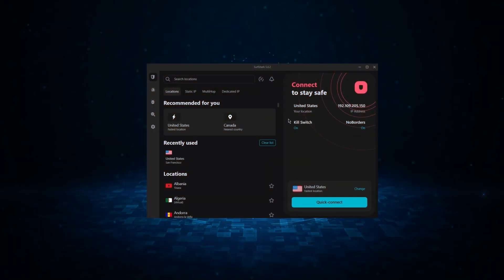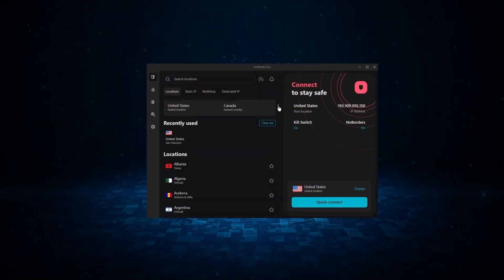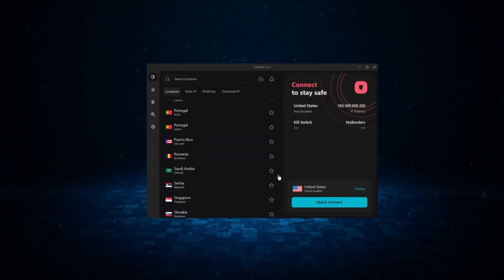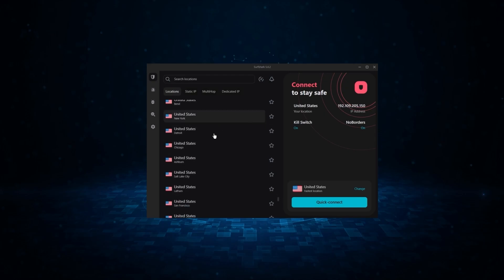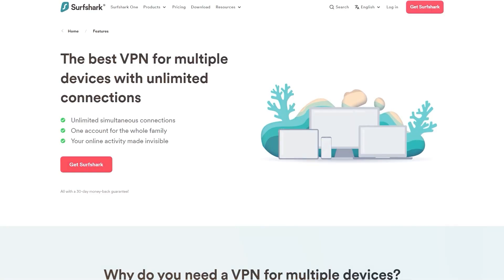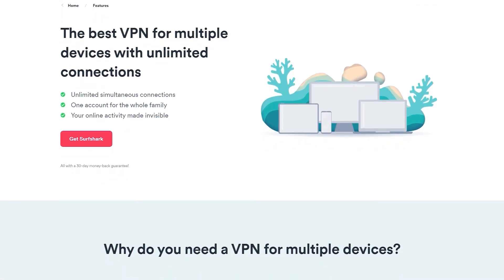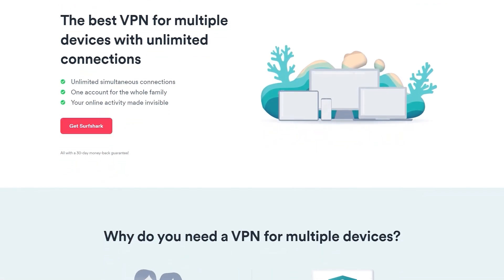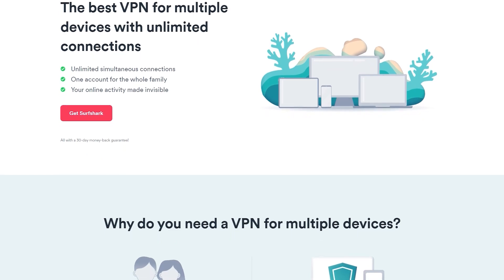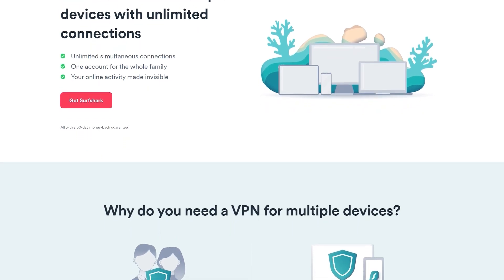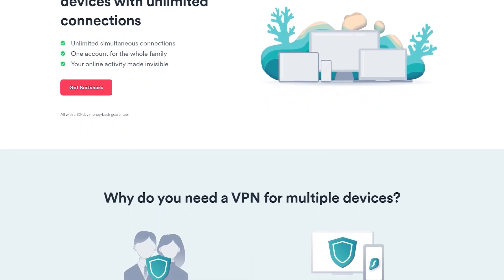And finally, we have Surfshark, which is going to be the best budget VPN on this list, because unlike ExpressVPN and NordVPN, Surfshark allows you to protect an unlimited number of devices under one subscription, which is great for households and businesses.